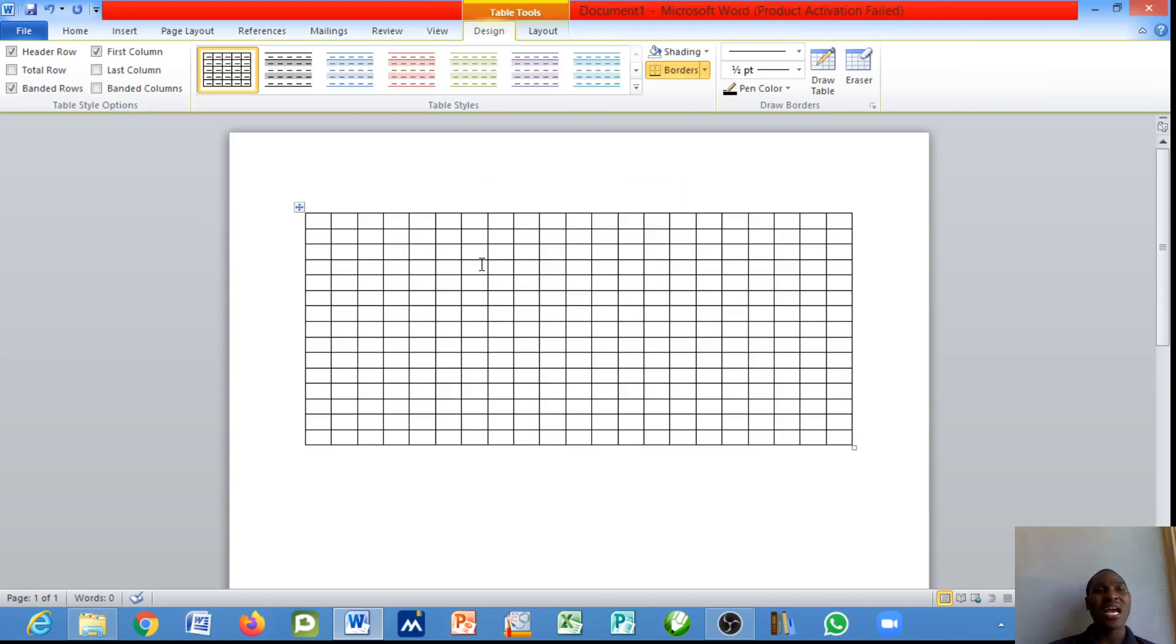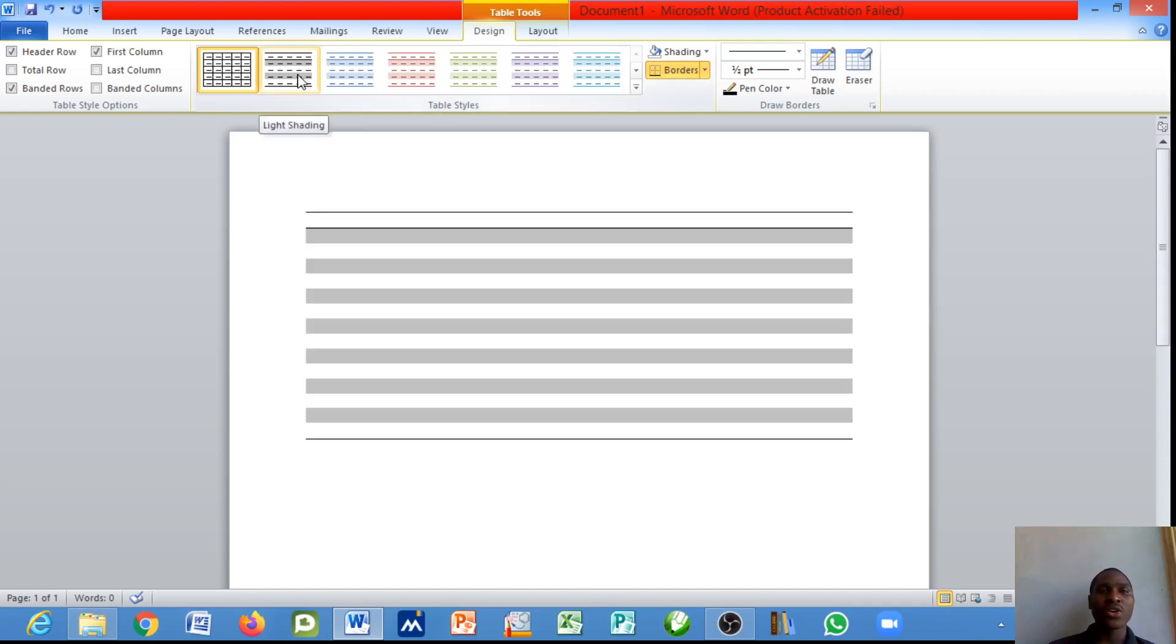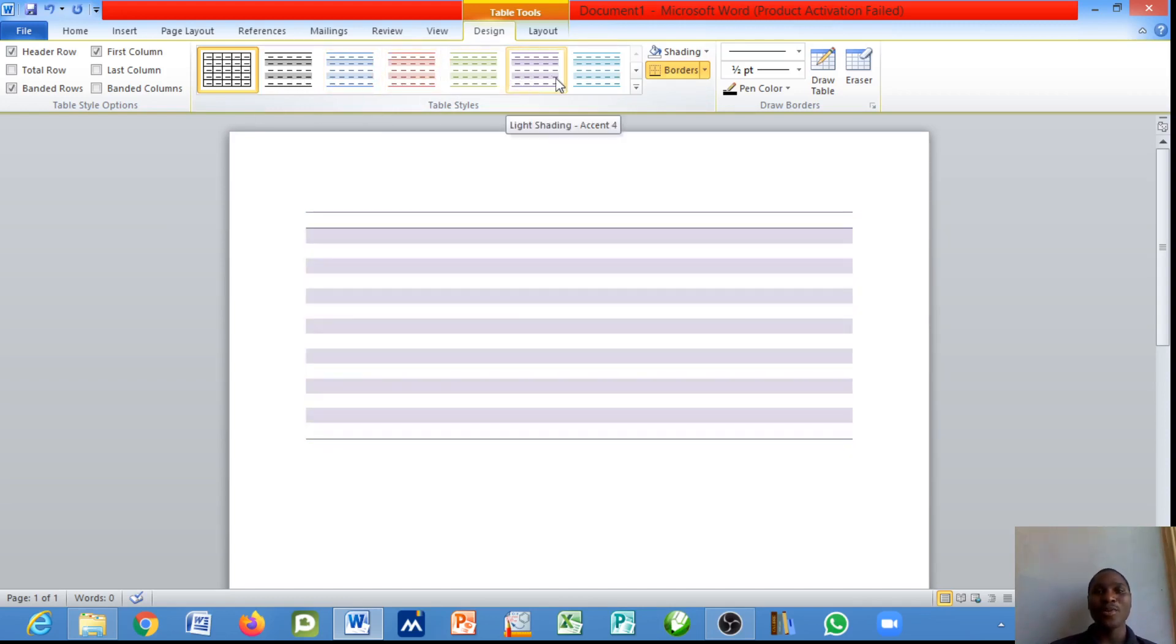Did you notice a Design tool appeared for table tools? This is telling you that you can modify this table based on your choice. If you move across this you will notice there is a slight change on the table.